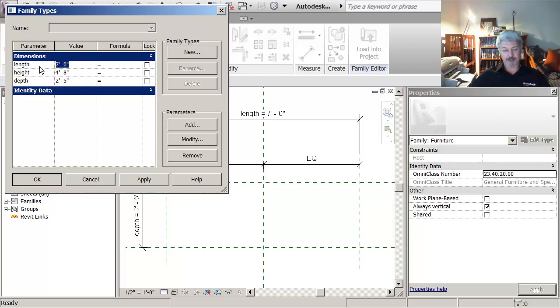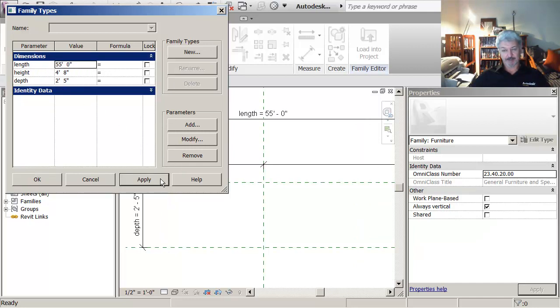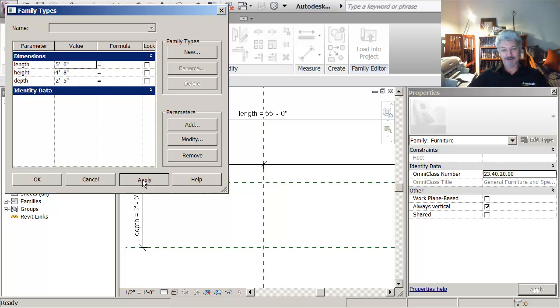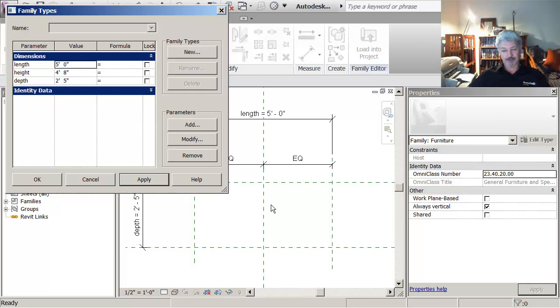If I were to come in here and say five feet, apply, oops sorry, 55, about five feet. You see that the geometry adjusts.